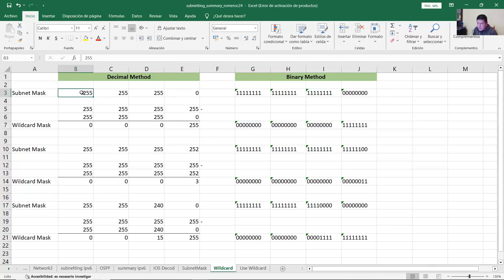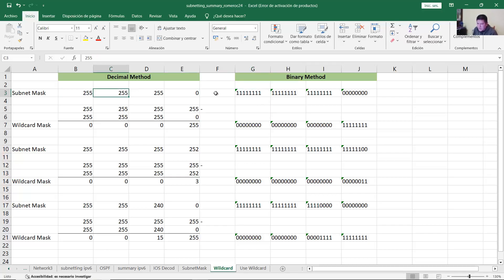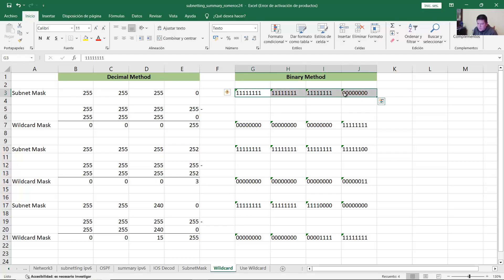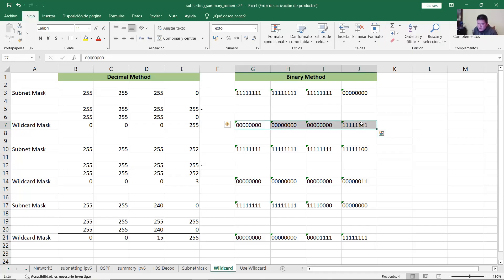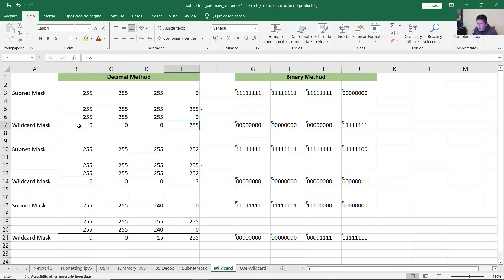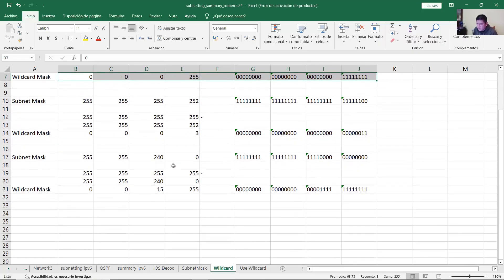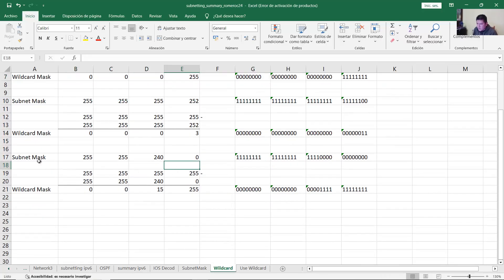Or use the binary method. 255 in binary is 8 ones; 255 is 8 ones; 255 is 8 ones; 0 is 8 zeros. Just convert 1 to 0 and 0 to 1, so you will have 8 zeros, 8 zeros, 8 zeros, and 8 ones. This number in decimal is 0.0.0.255. Very good.